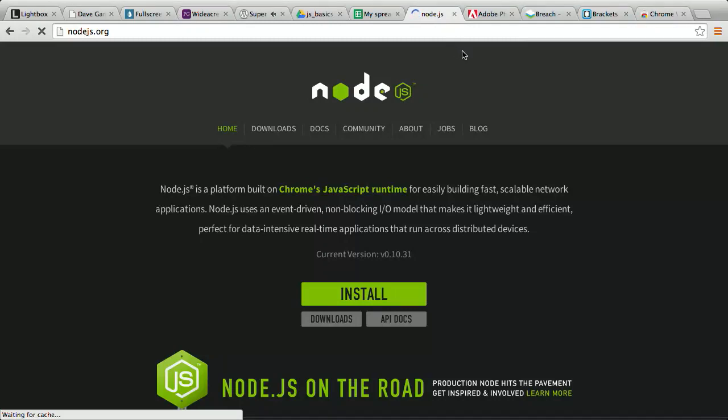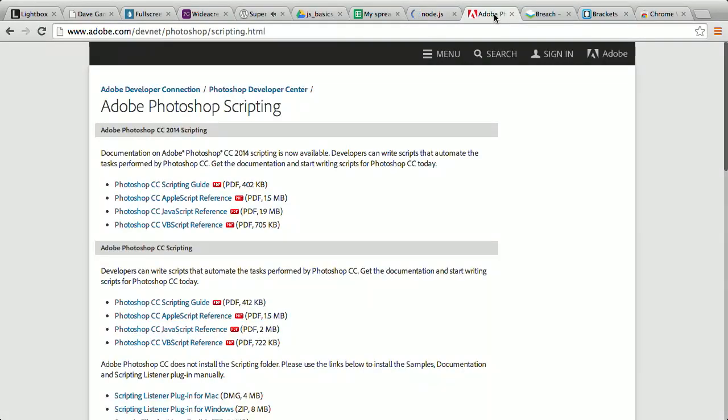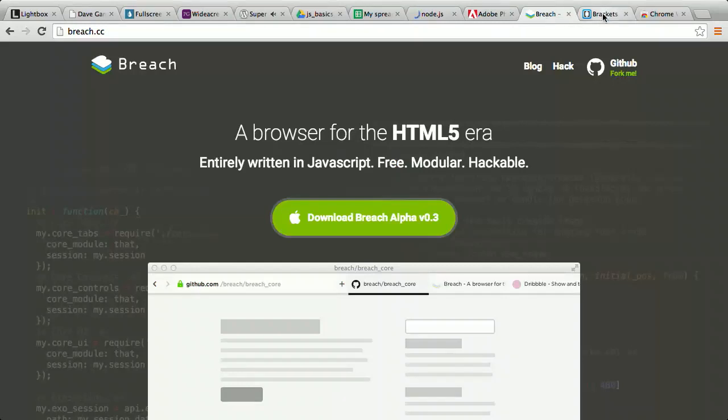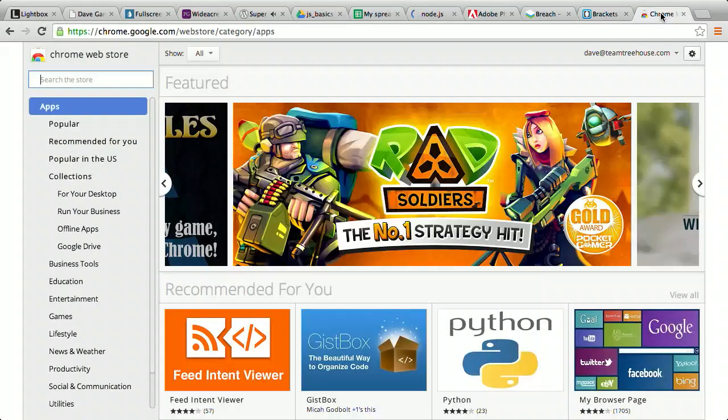JavaScript has even made its way to the desktop. Many of Adobe's products let you write scripts to automate them using JavaScript. You can use JavaScript to automate Photoshop, Acrobat, Dreamweaver, and After Effects, to name a few. There are even complete desktop applications written in JavaScript, like Breach, a web browser, or Brackets, a text editor for creating websites. It's written in JavaScript. And thanks to Google, you can build desktop apps called Chrome apps out of just HTML, CSS, and JavaScript.